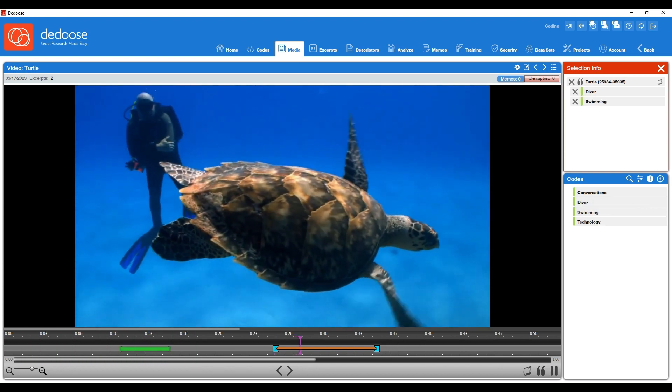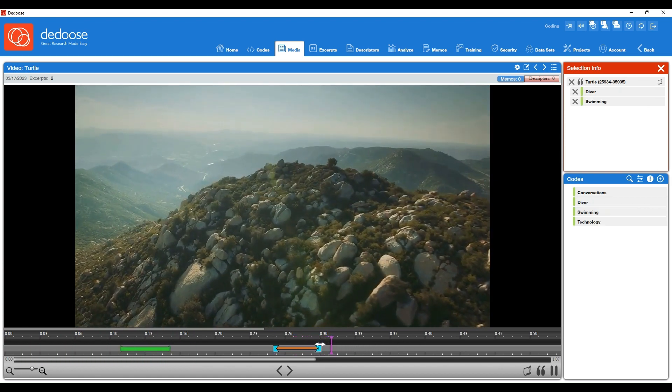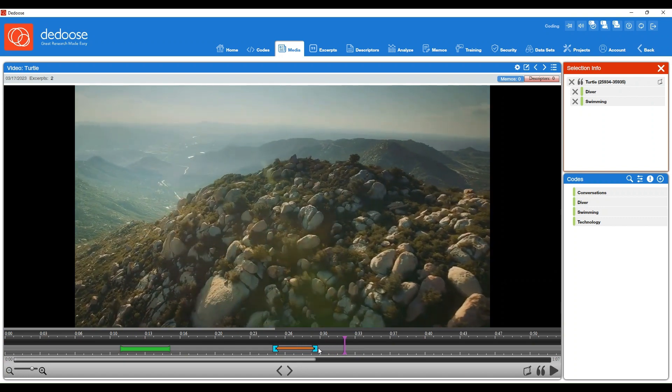Again, you can adjust those parameters as needed, so if you wanted to shorten it while it's playing, you can do so to get an accurate excerpt length.